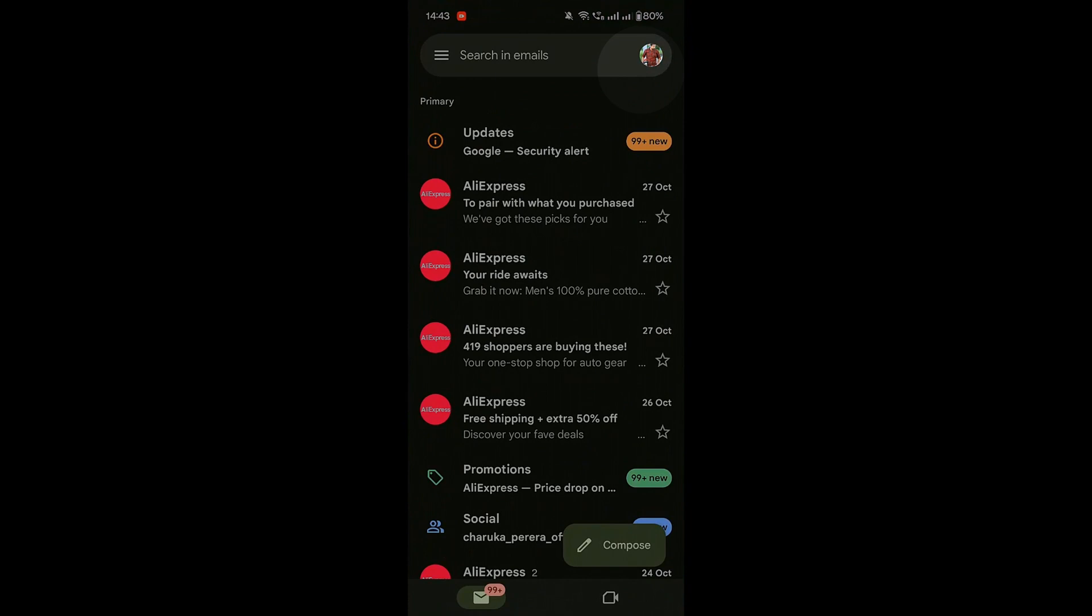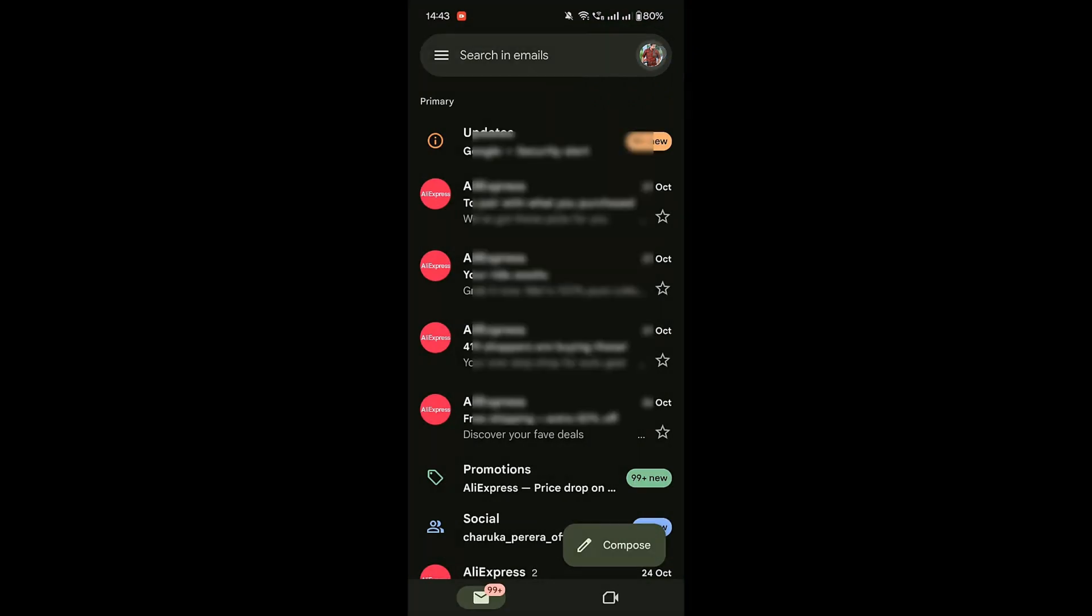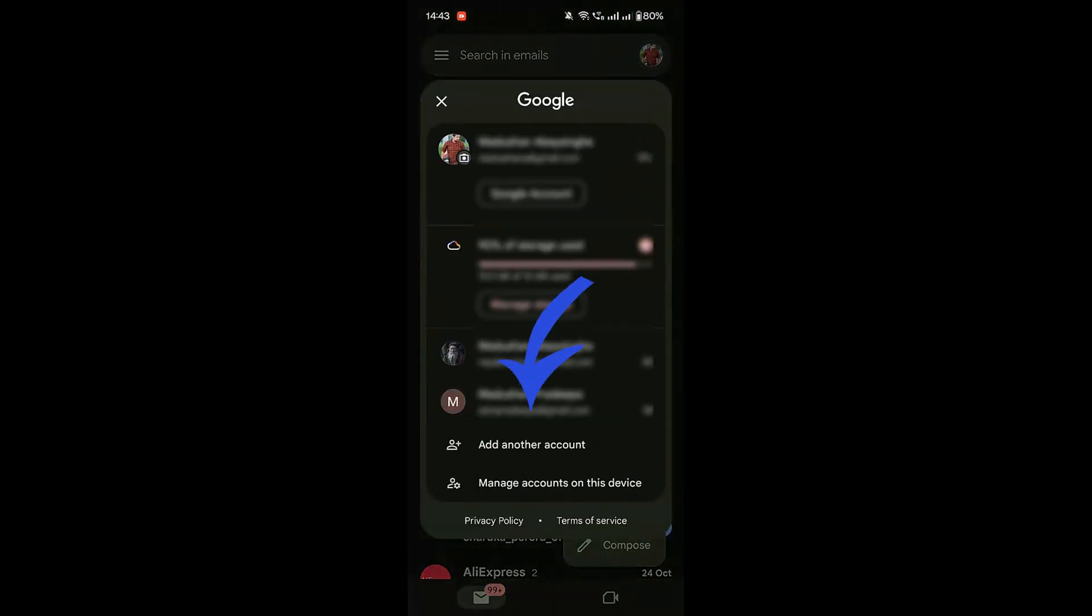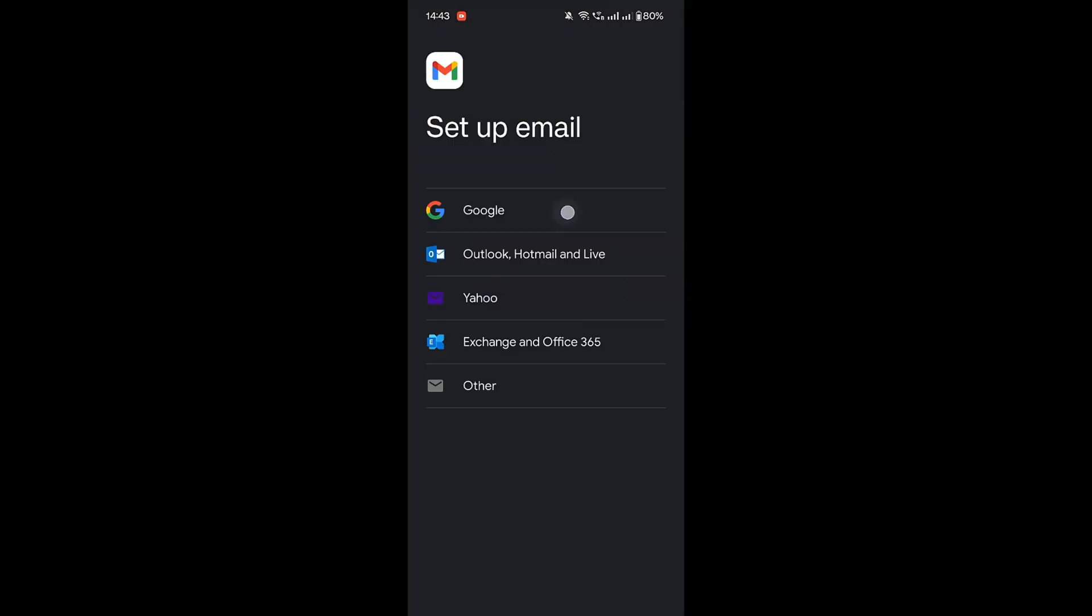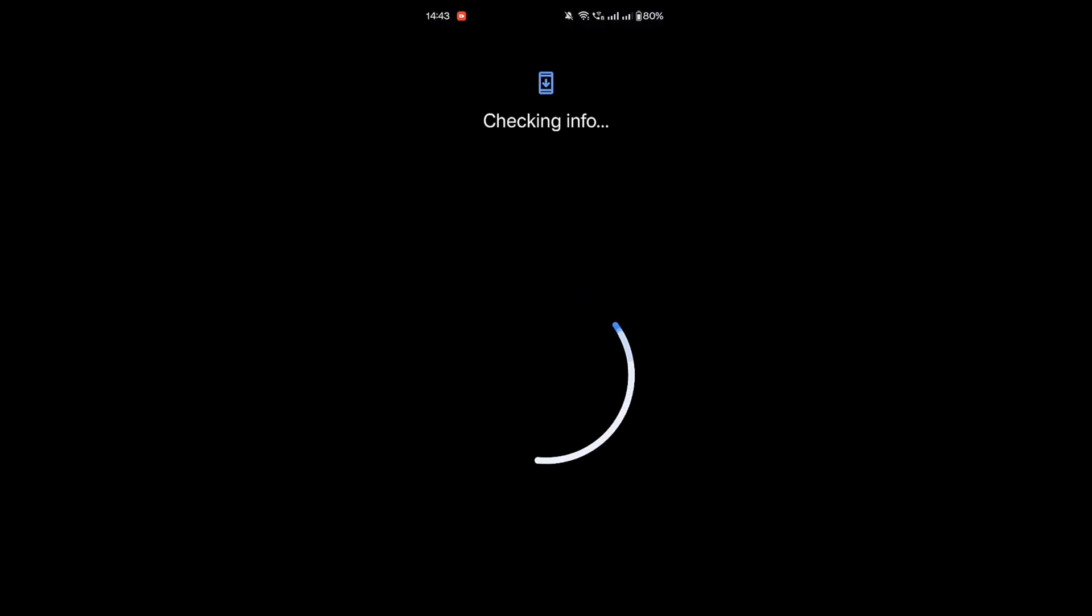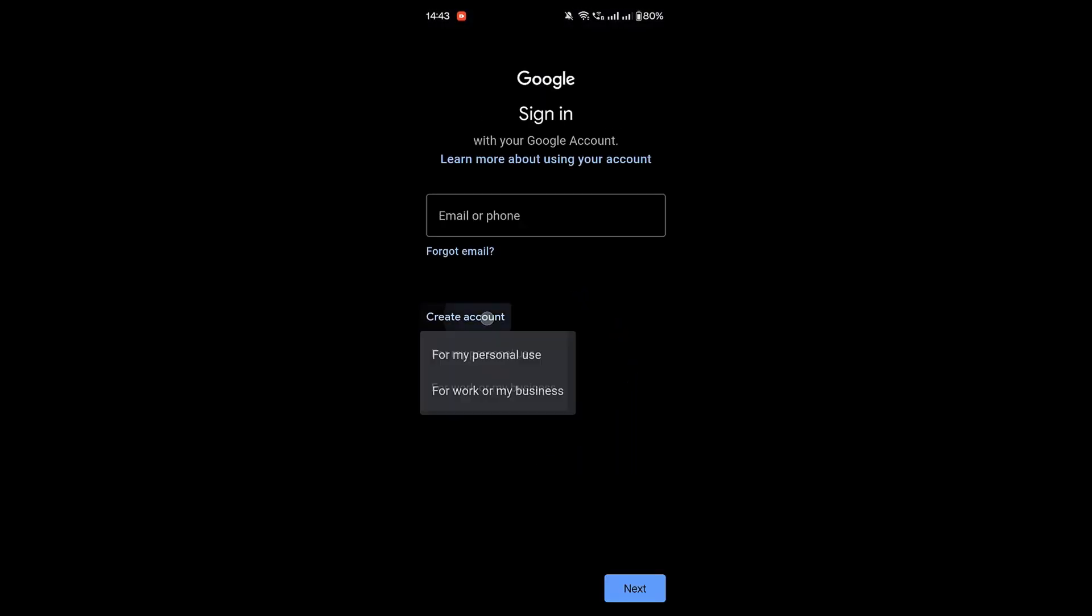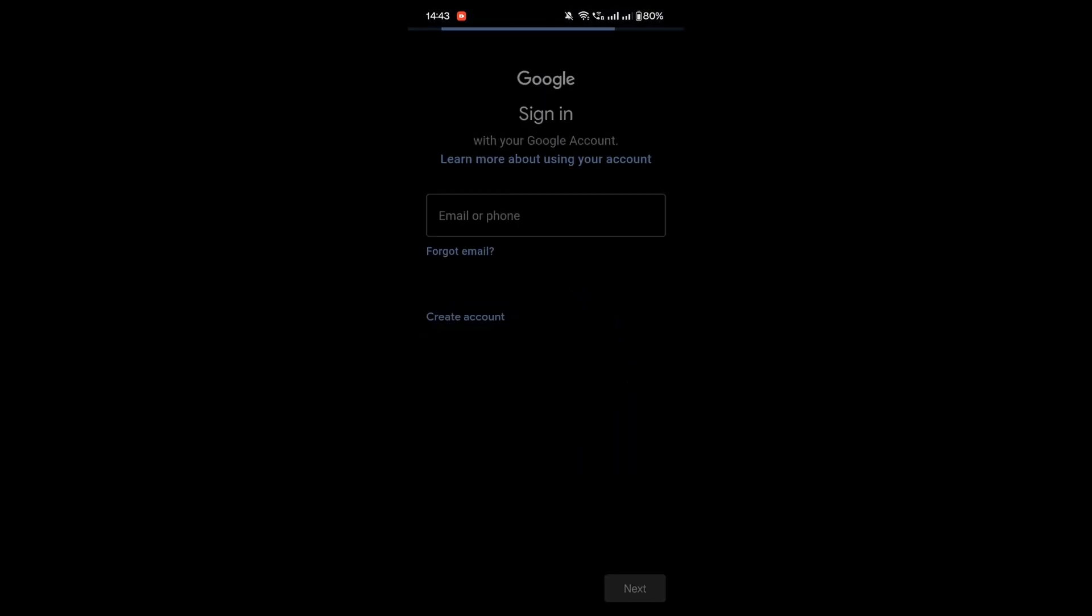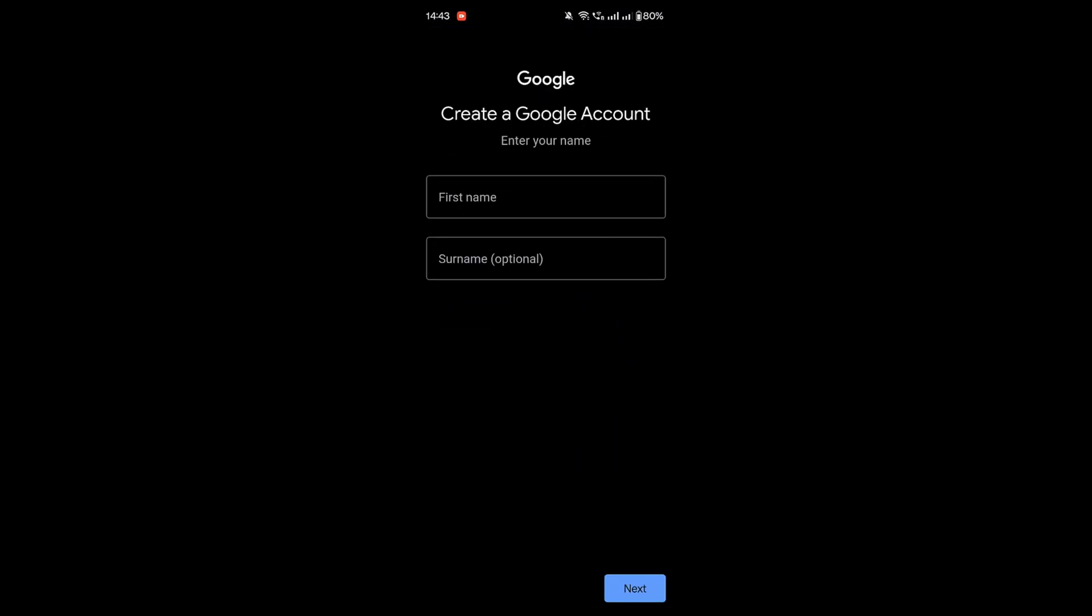If you are already signed in with another account, click the profile icon in the top right corner and click Add Account. Then select Google and click on Create Account. Choose for myself if it's a personal account.